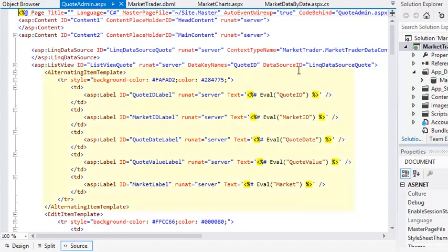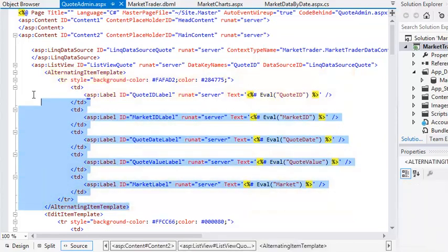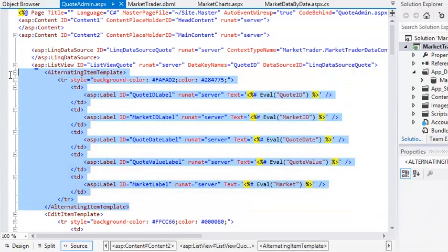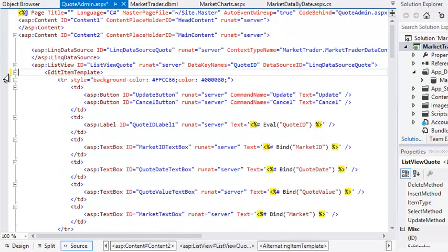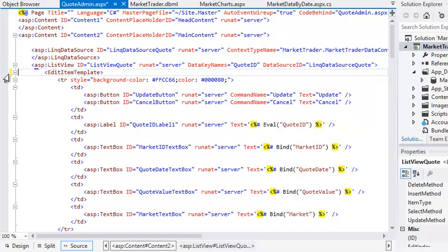Now remove the alternatingItemTemplate tag from your list view control. To do this, delete everything from alternatingItemTemplate to endAlternatingItemTemplate, including the tags themselves. The list view control doesn't need an alternatingItemTemplate, so removing it makes things simpler.